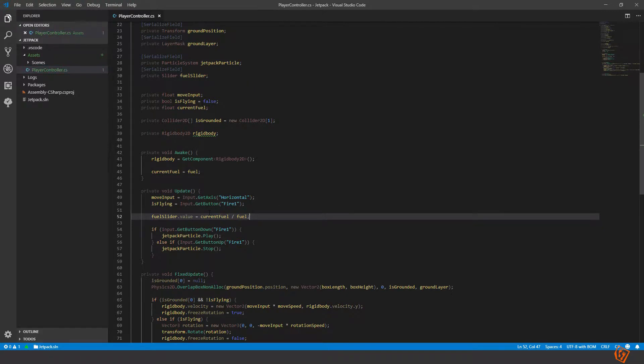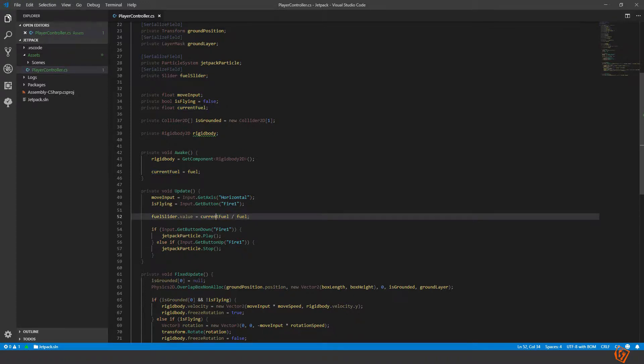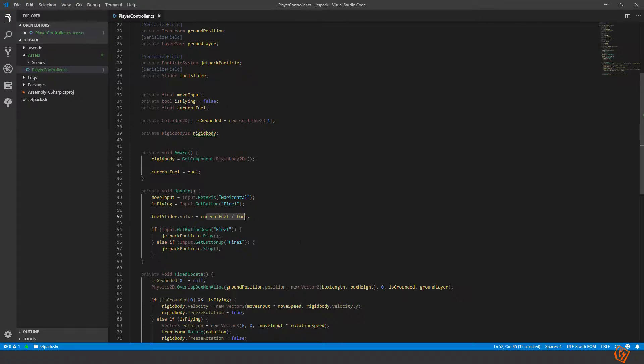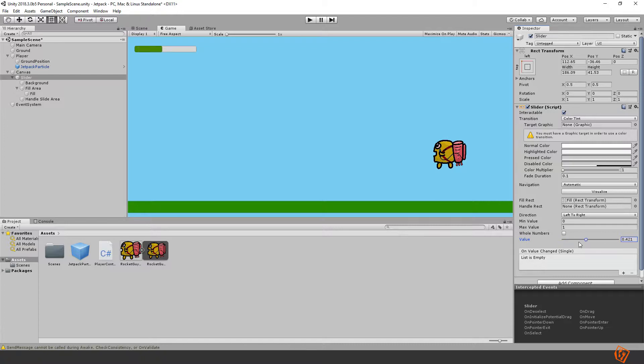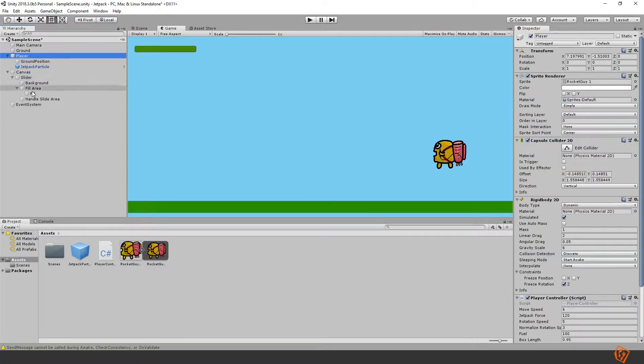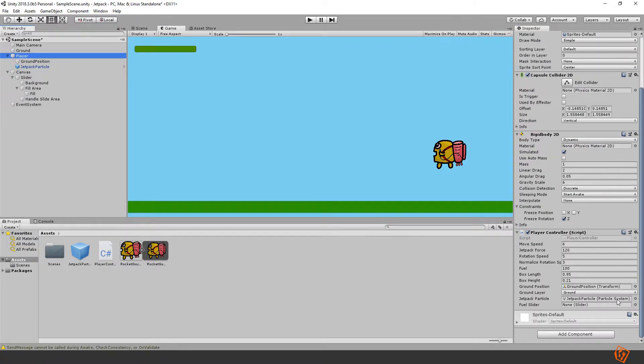So this will go from when current fuel is zero this will become zero, when current fuel is equal to fuel this will become one. So it will go between zero and one which is the same as the value of the slider. Don't forget to add the slider to the slider variable.